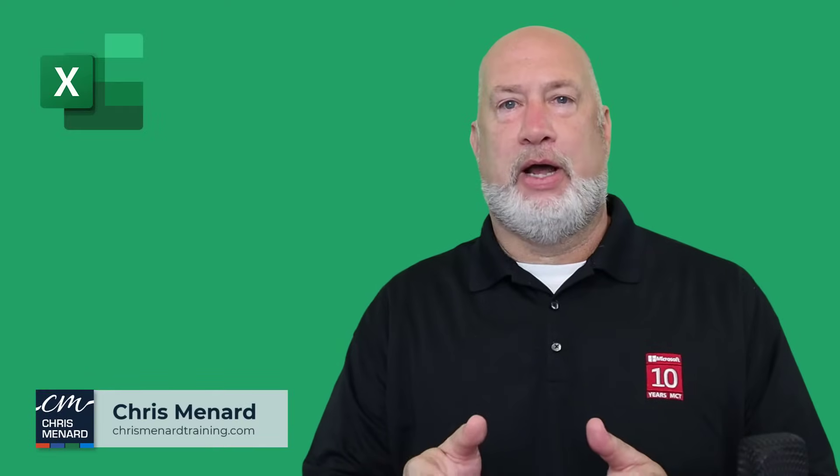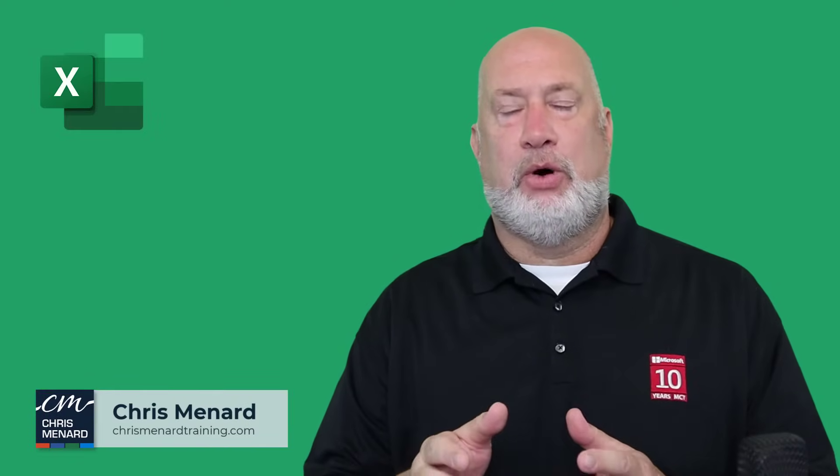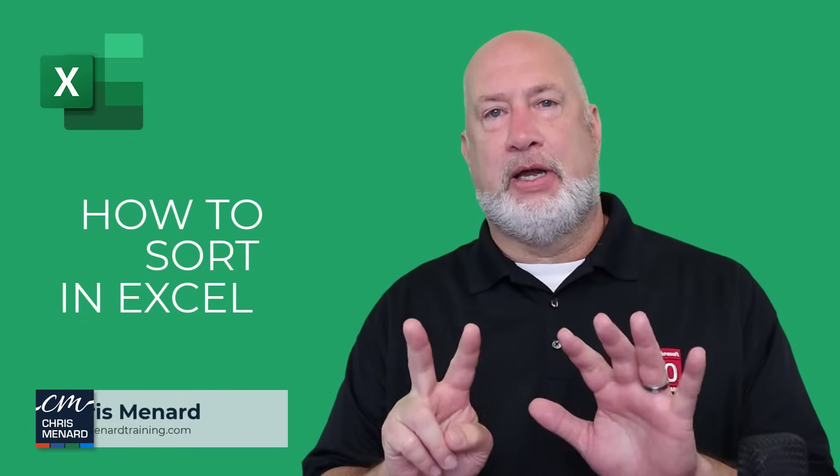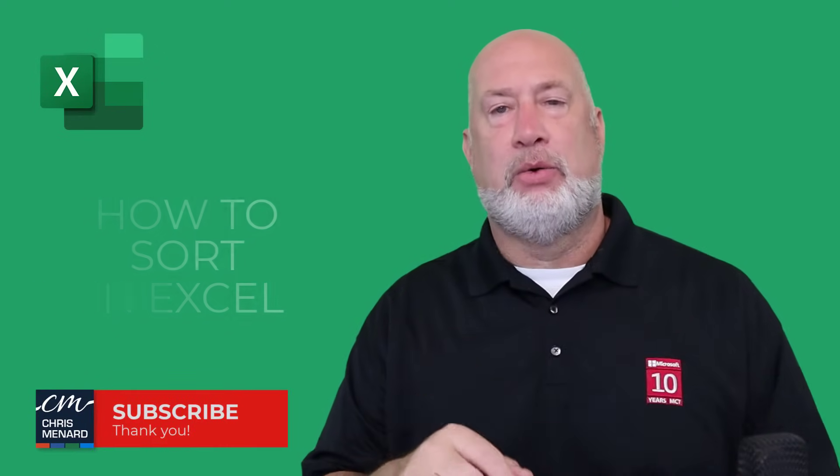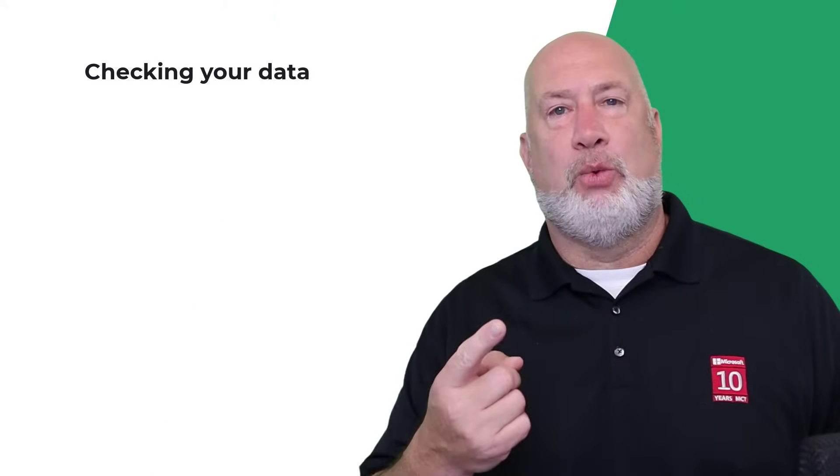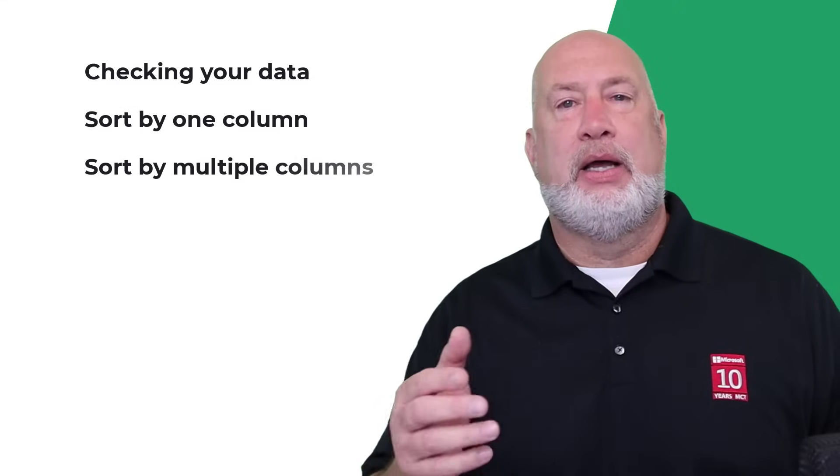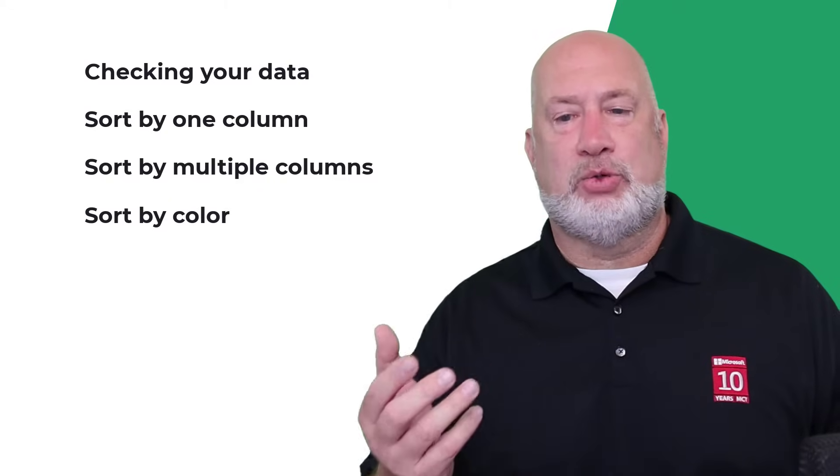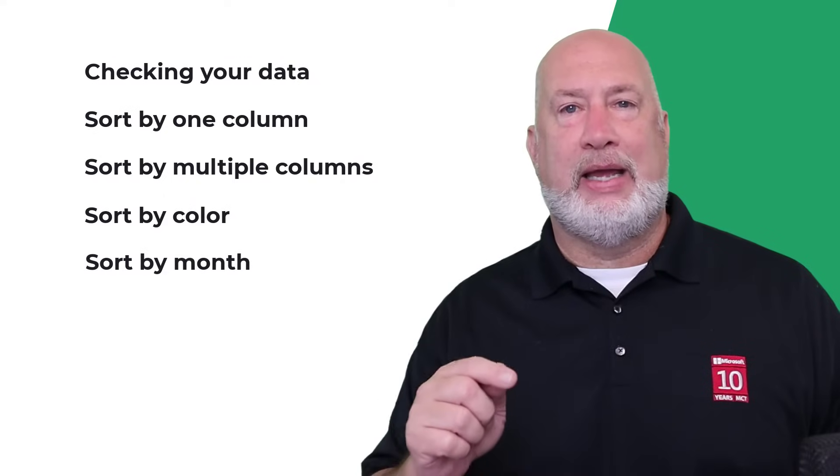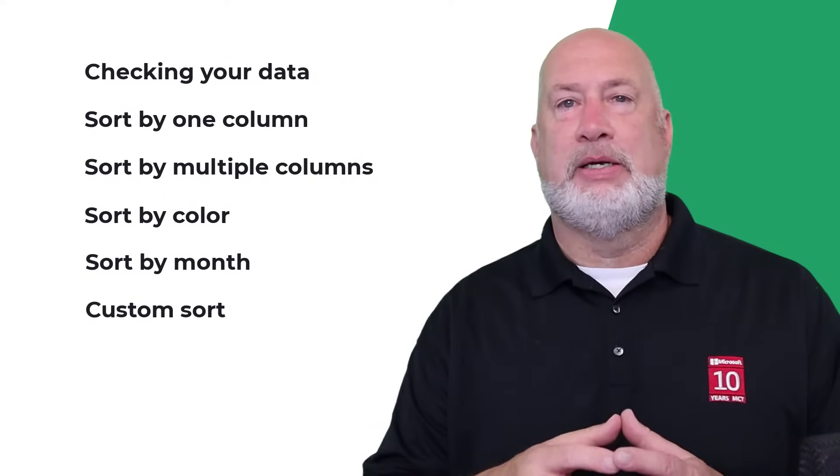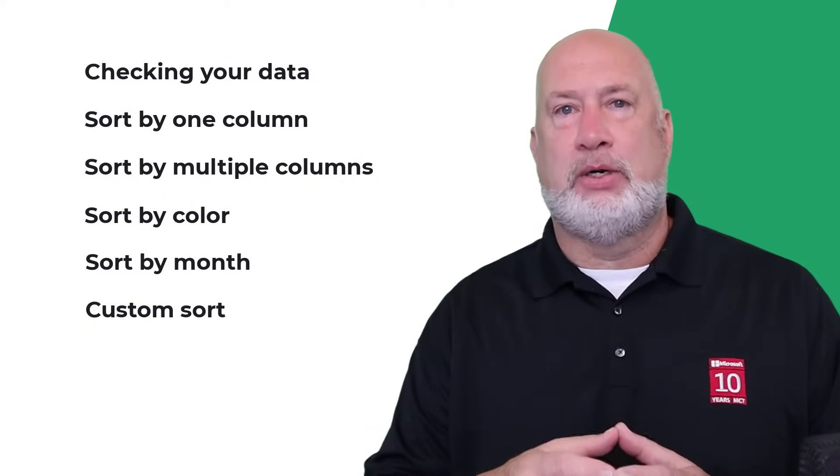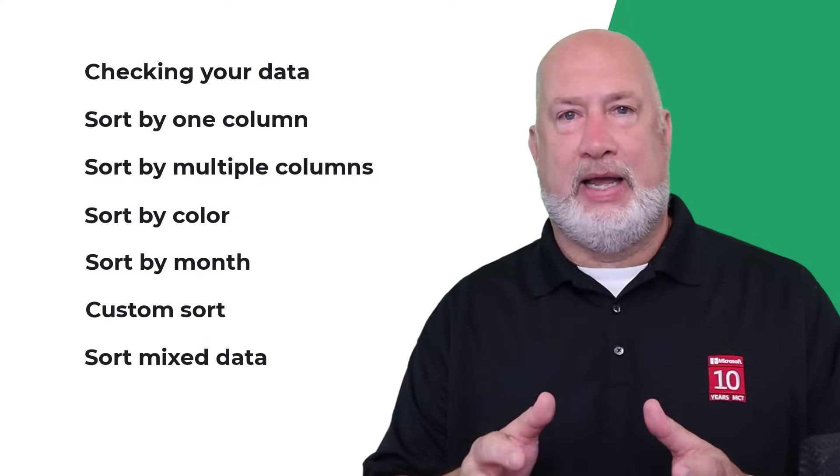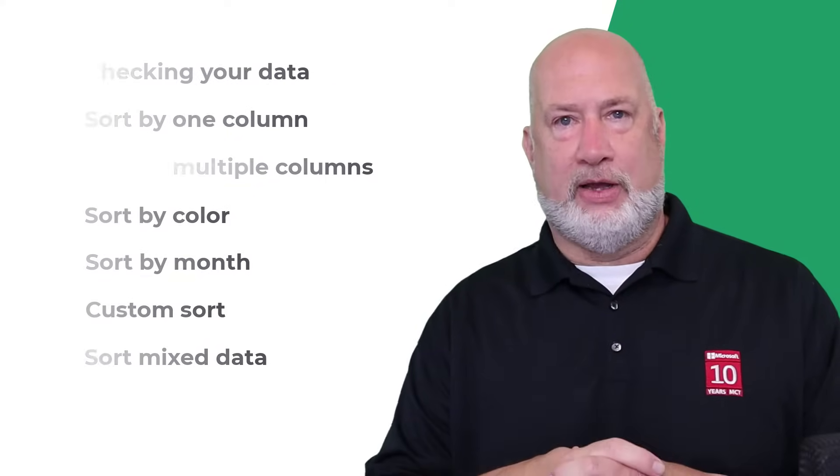Hello, I'm Chris Monard and I have a great video on how to sort in Excel. I'm going to cover seven items about sorting in this video. We're going to take a look at checking your data, sorting by one column, sorting by multiple columns, how to sort by color, how to sort by months, how you can create a custom sort, and the last item is what happens when you try to sort numbers that have numbers and text in the same column. Let's dive into this video right now.